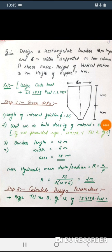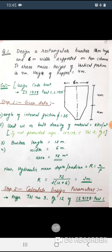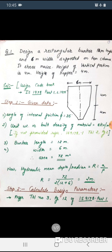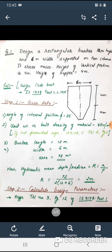Hello students, let's see the rectangular bunker design. For this question, it is a rectangular bunker of 12 meter length and 6 meter width, supported on 10 columns. It stores the maize; the height of the vertical portion is 4 meters and the height of the hopper is 4 meters.